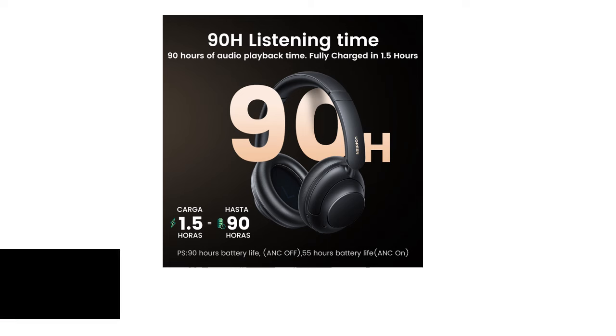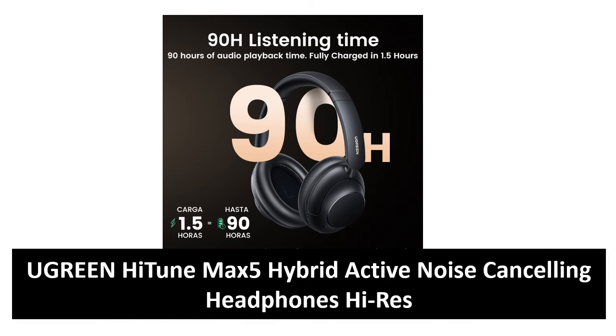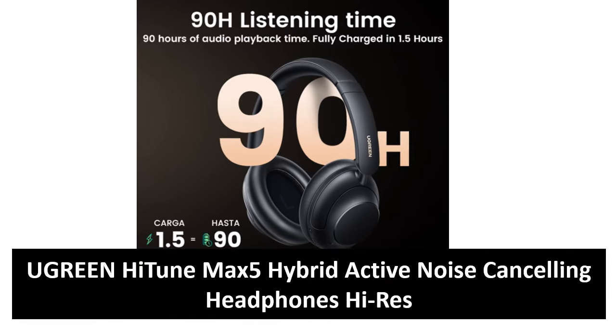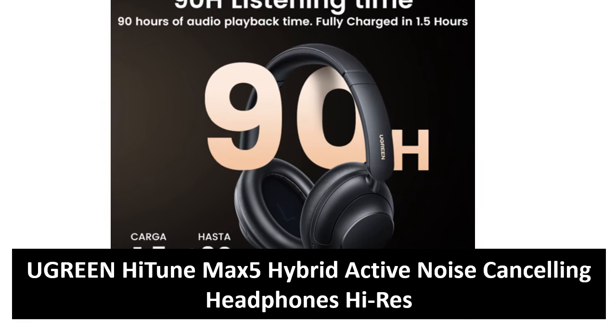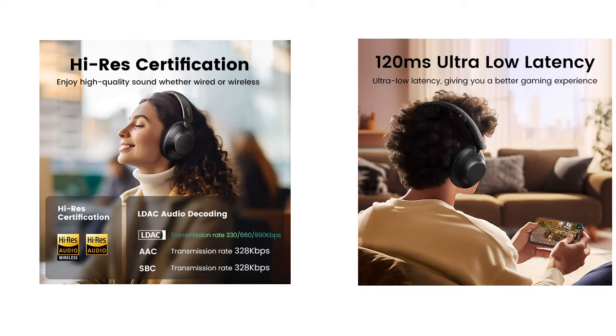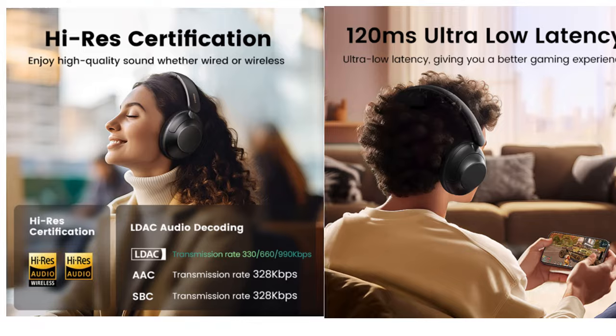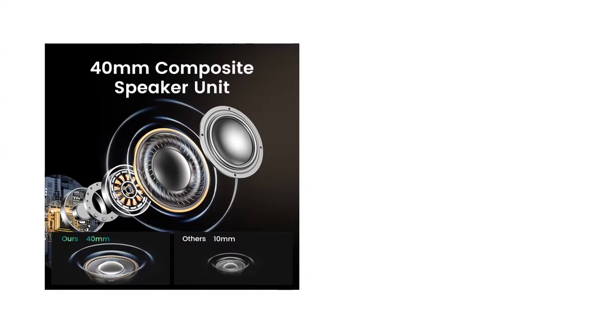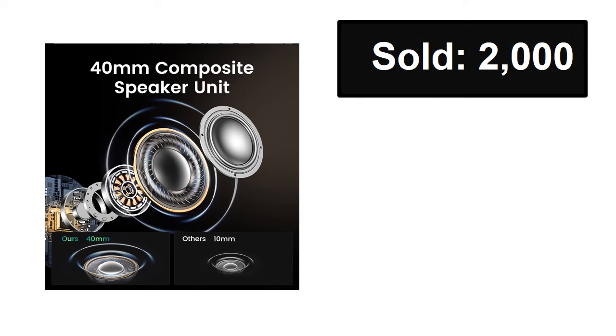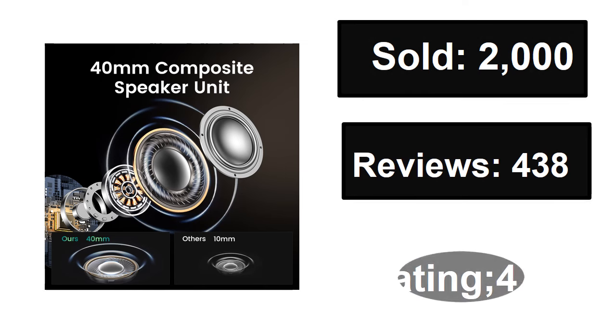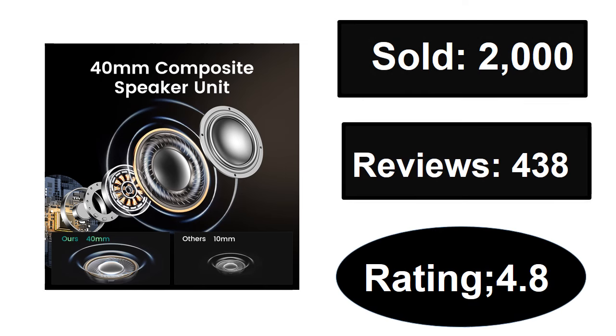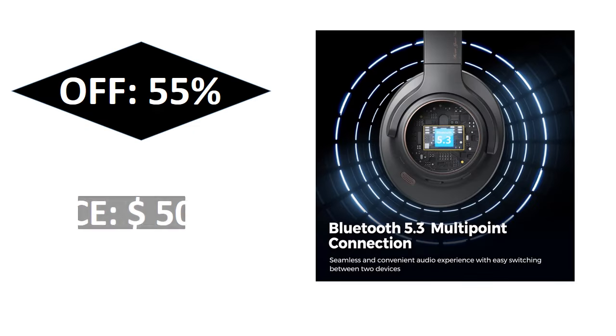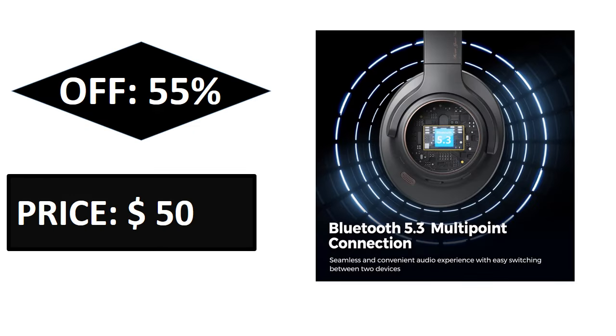At number four. Sold, reviews, rating. Extra percent off. Price. If you want more information about this product, please check the description box link below.